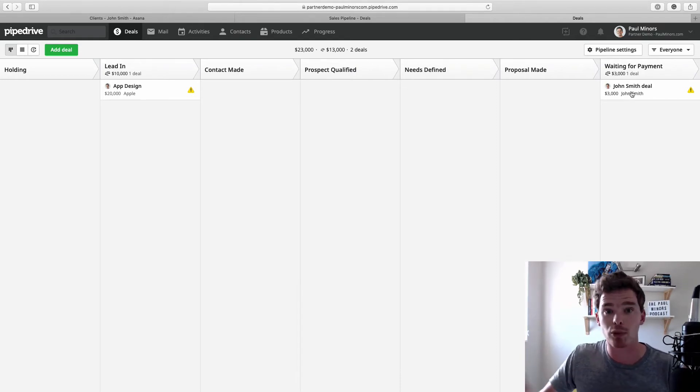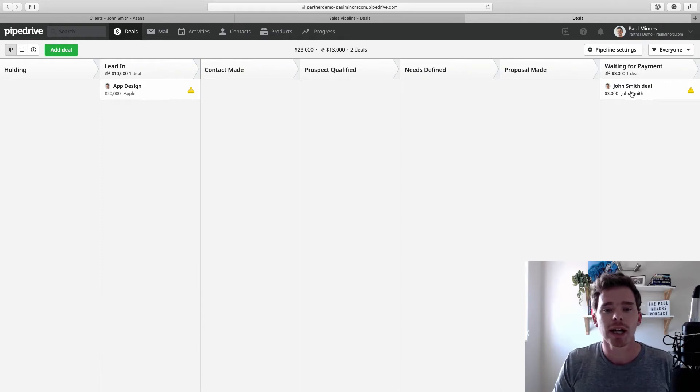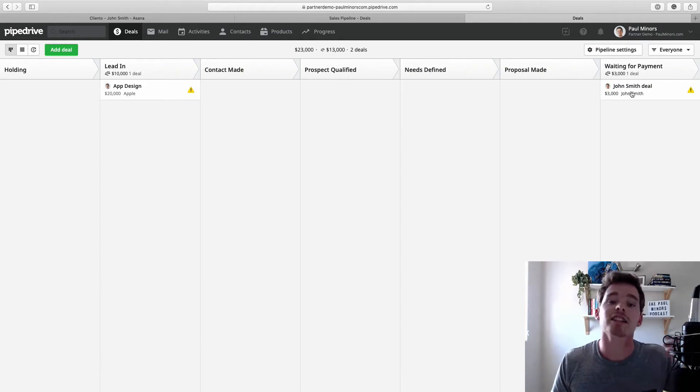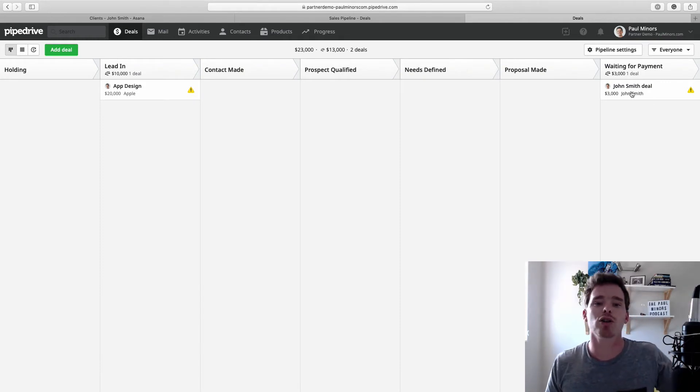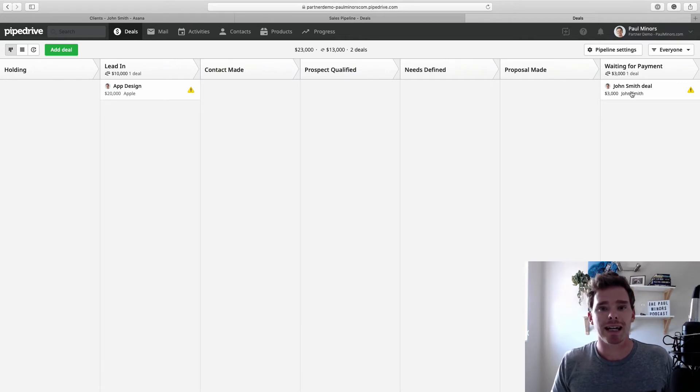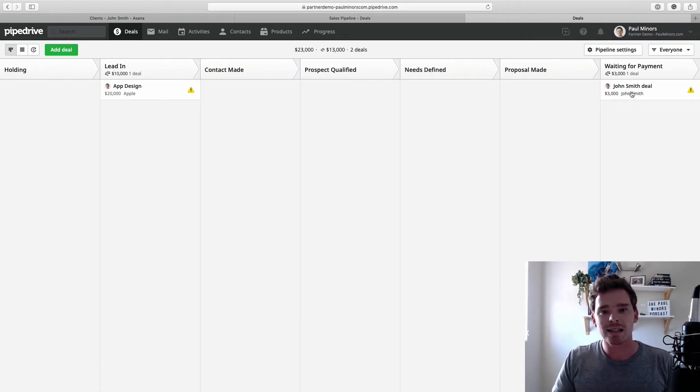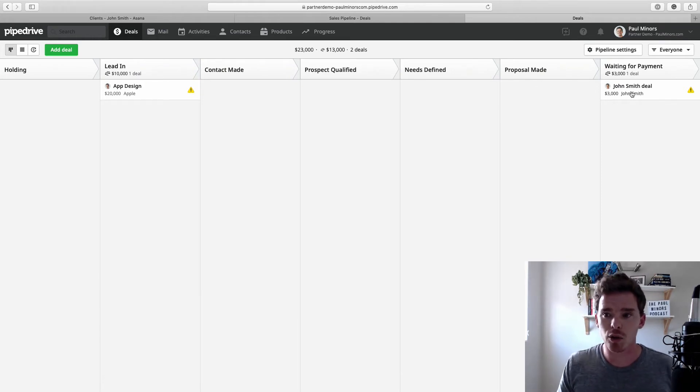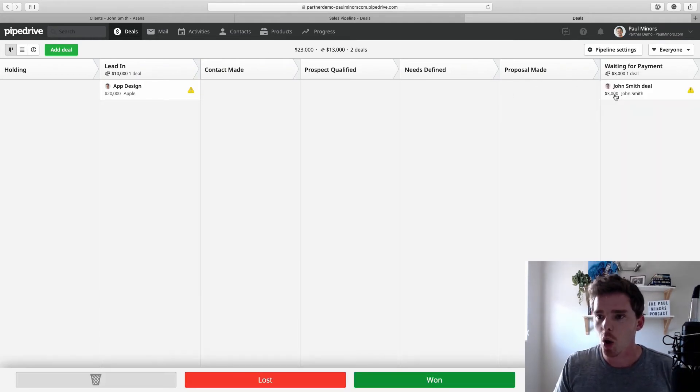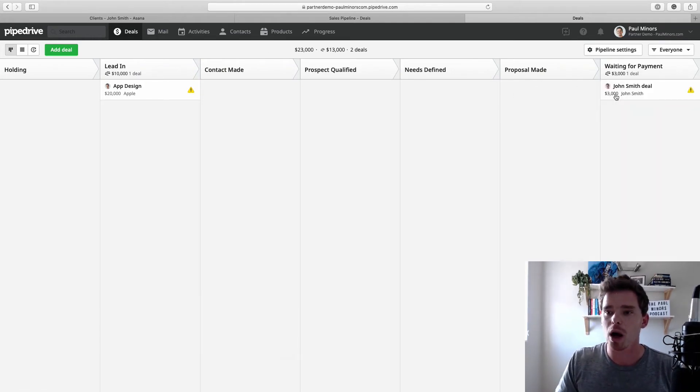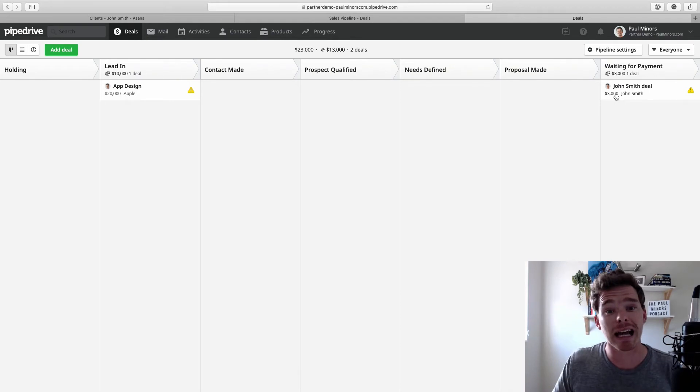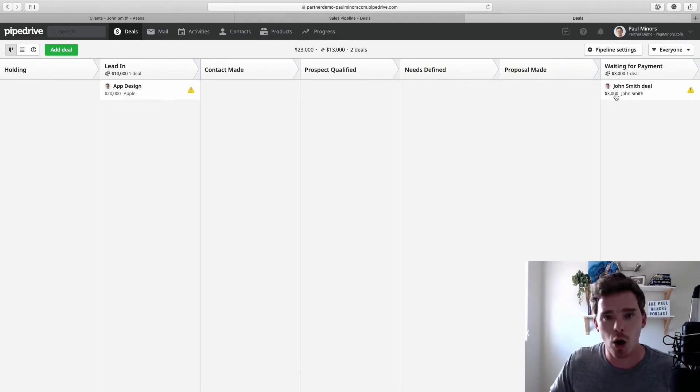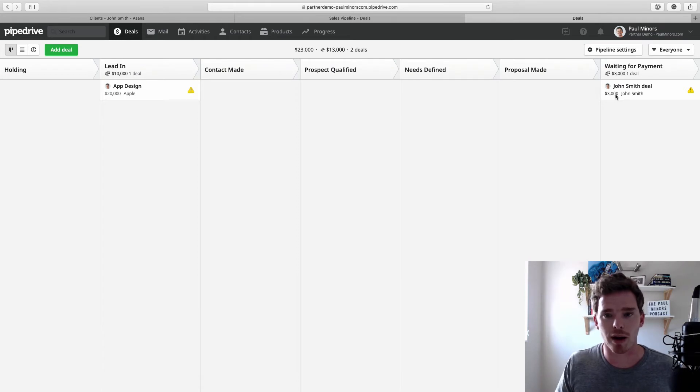And then when he comes back, maybe he comes back six months from now and we do a second project that's going to be set up as a brand new deal in Pipedrive. So in summary, Pipedrive is for managing that sales process right from when the lead contacts you all the way up to this stage here where you are basically getting that commitment from the client up until when they commit and pay. That whole process is managed in Pipedrive.